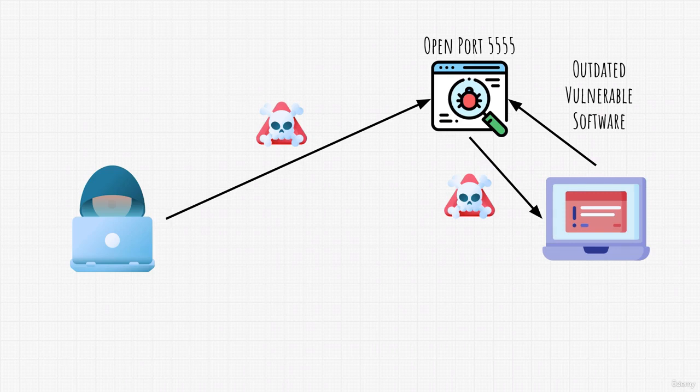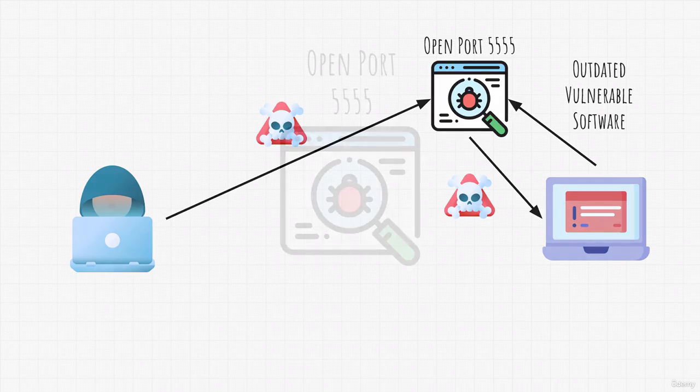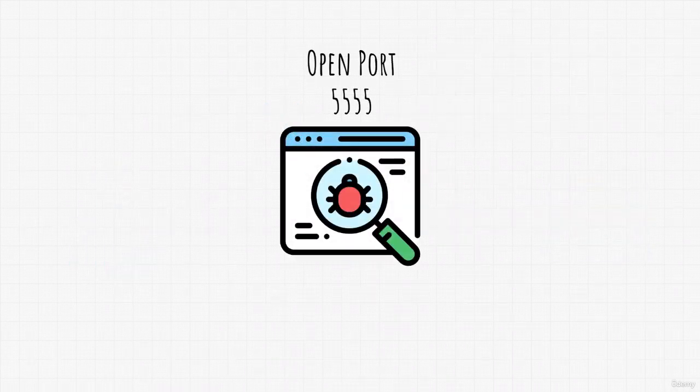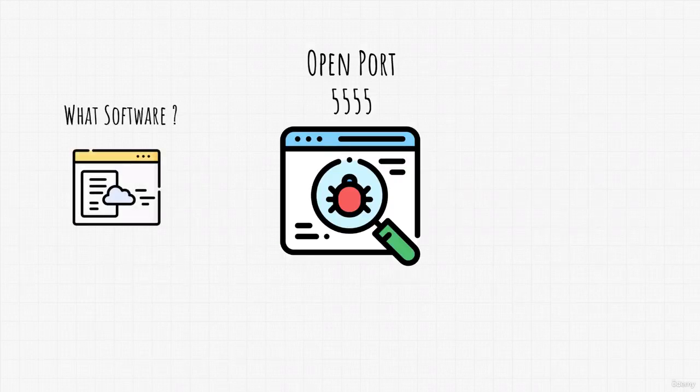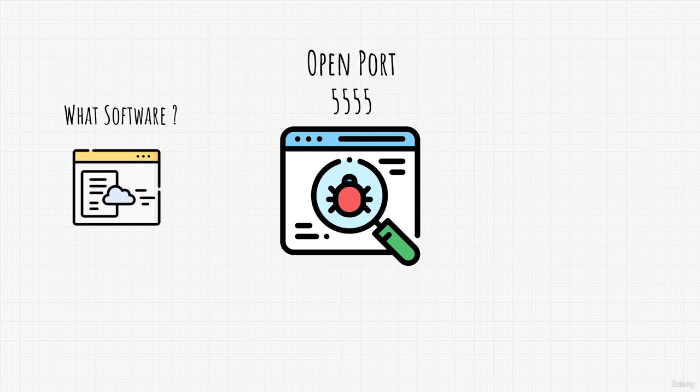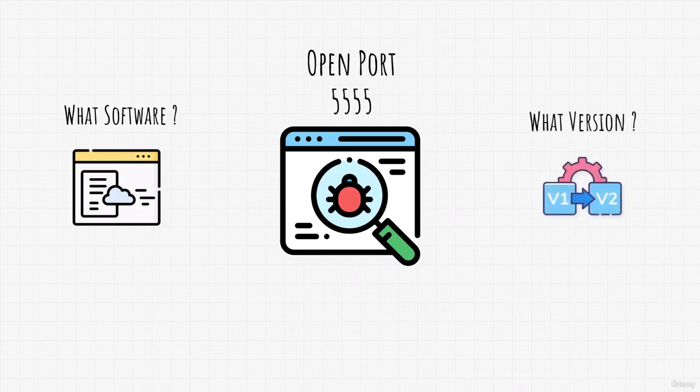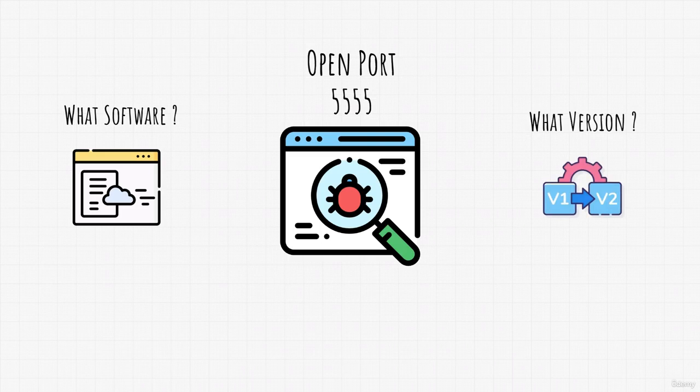But the goal for now in the scanning section is only to scan the target for the open ports. Then we want to discover what software are they running on those open ports. And we want to go as deep as discovering what version of software is on that open port.